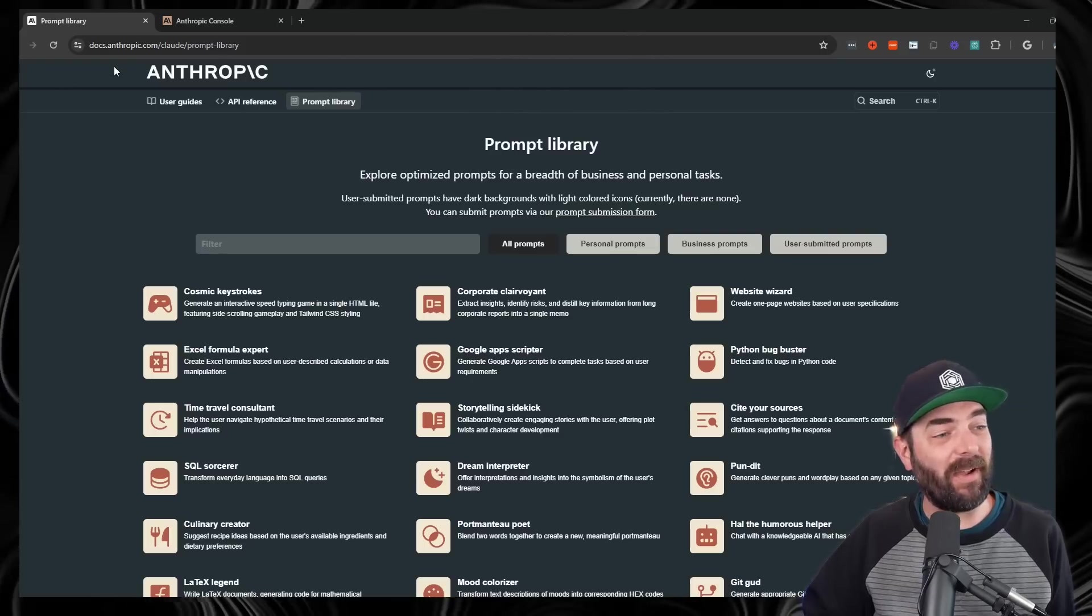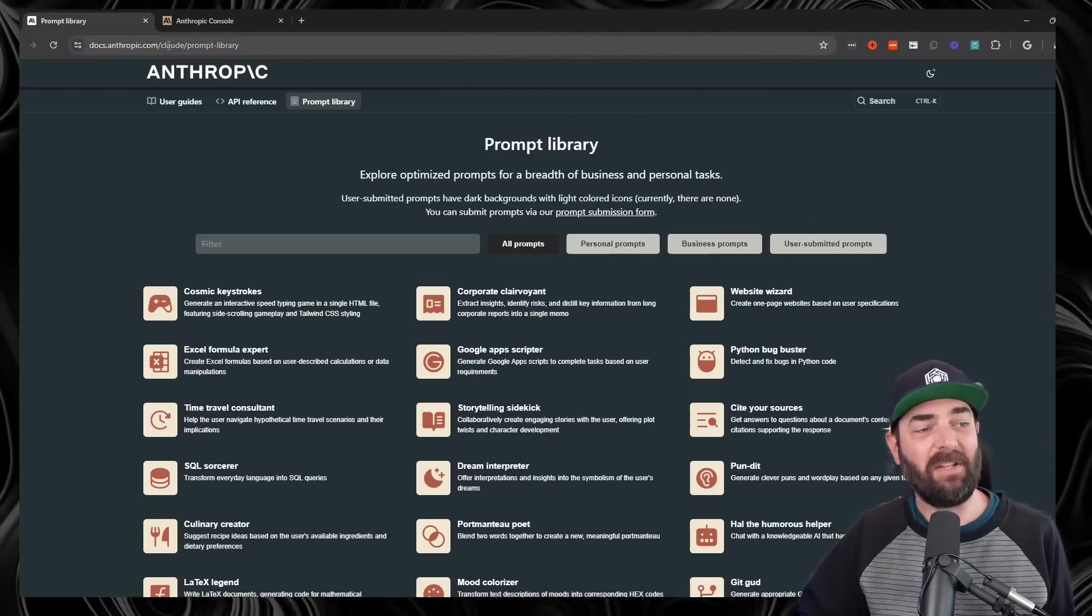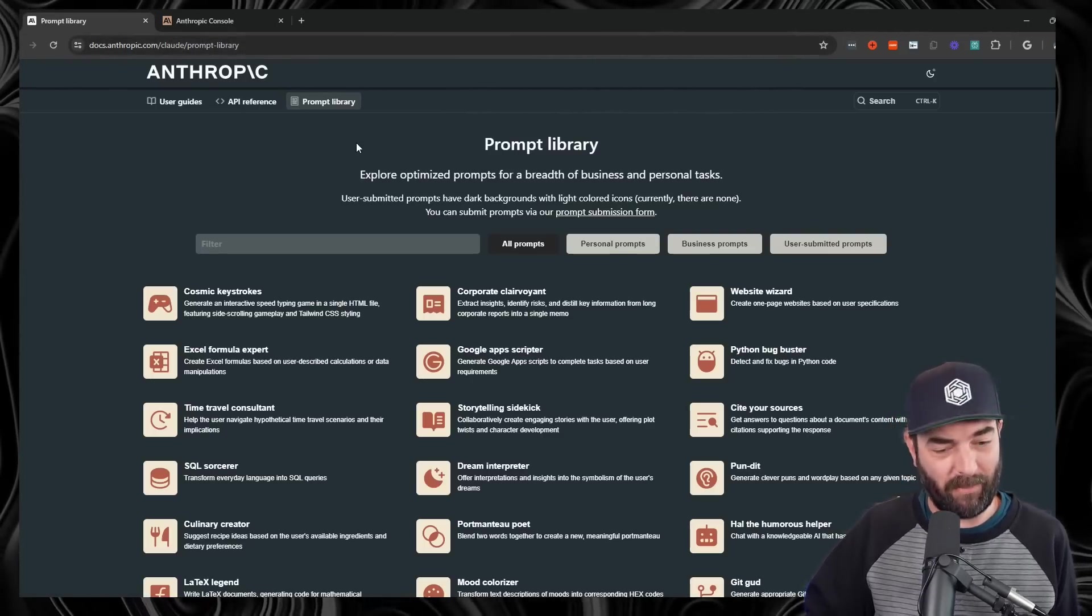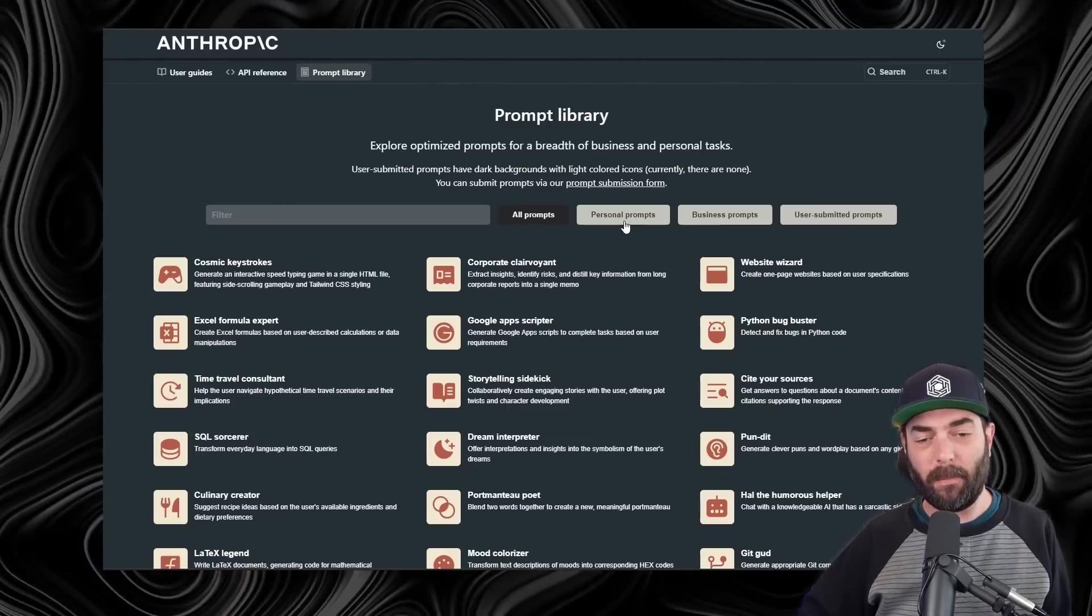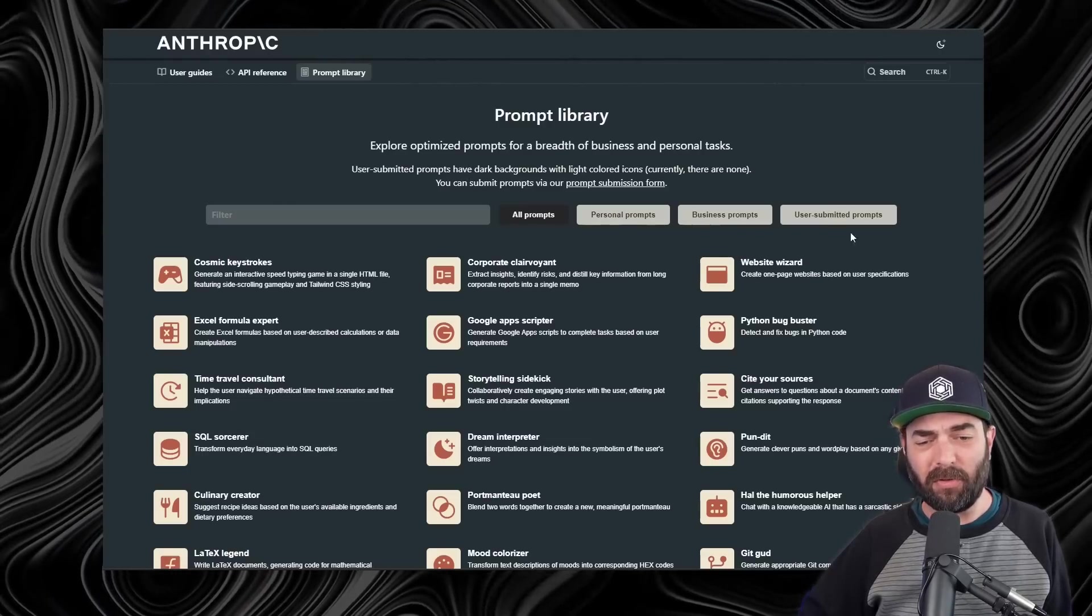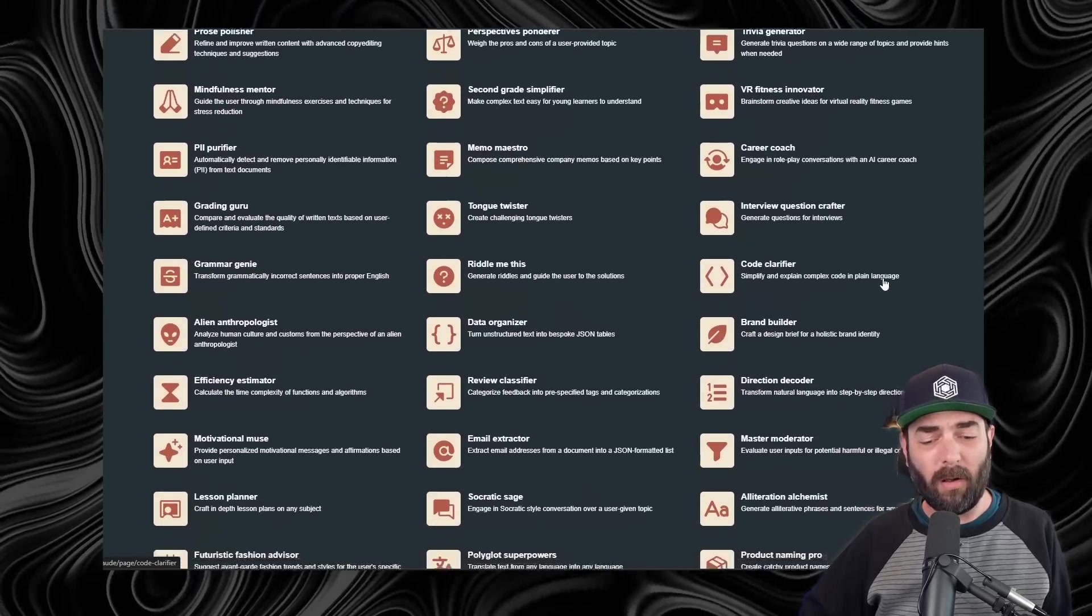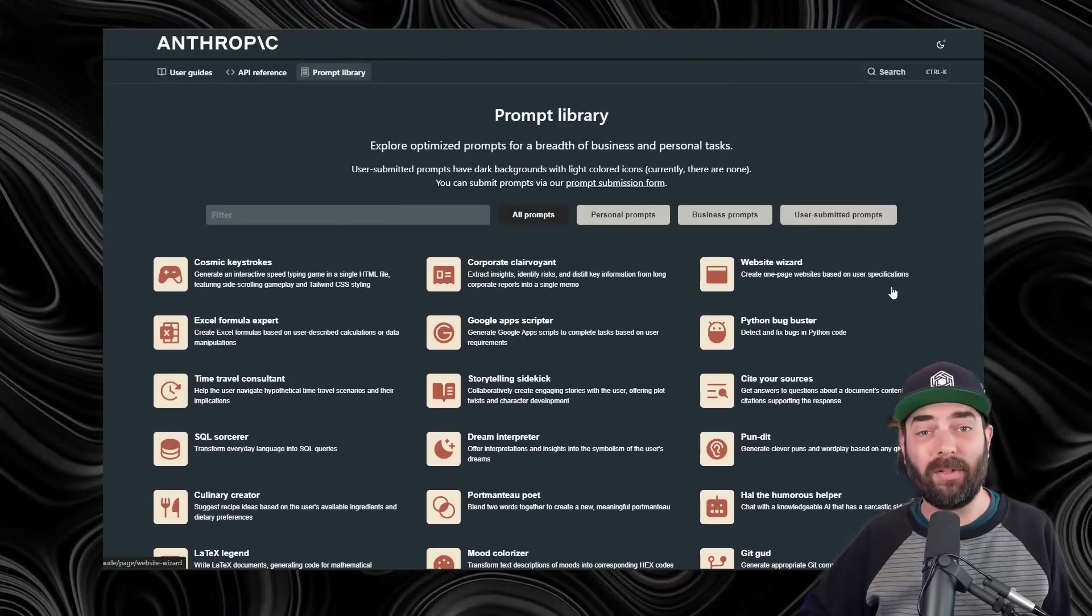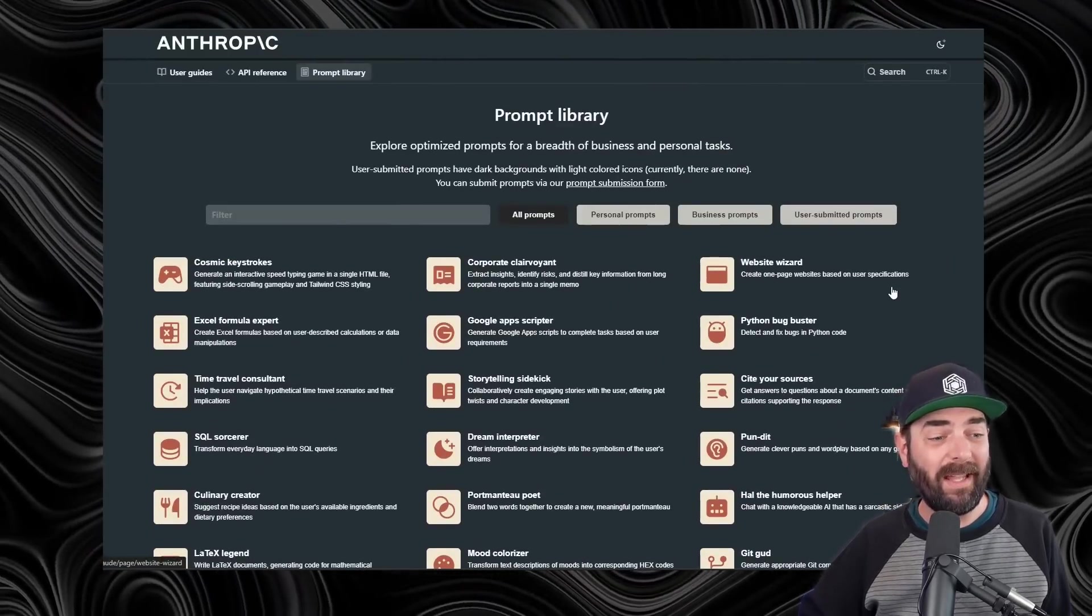Moving on to what I actually wanted to make this video about, which is that Anthropic actually has a resource for optimized prompts, where they actually give you specific prompts that you can use to get specific outcomes that you want, and it's really useful. You can actually find it over at docs.anthropic.com slash claude slash prompt dash library, and I'll have the link in the description, so just click there to get to it easy. We have a few filters here for personal prompts, business prompts, and user-submitted prompts.